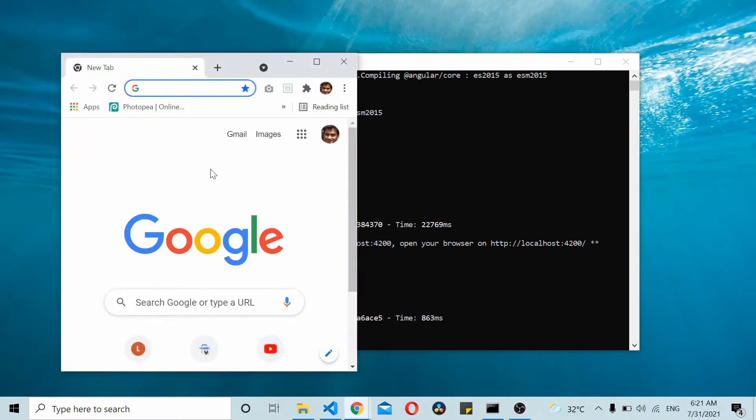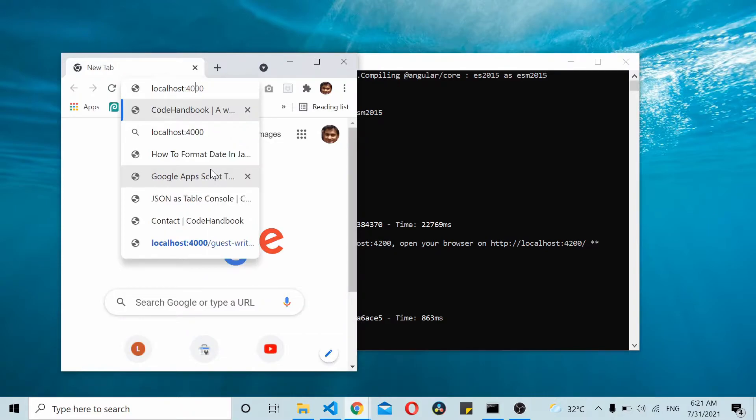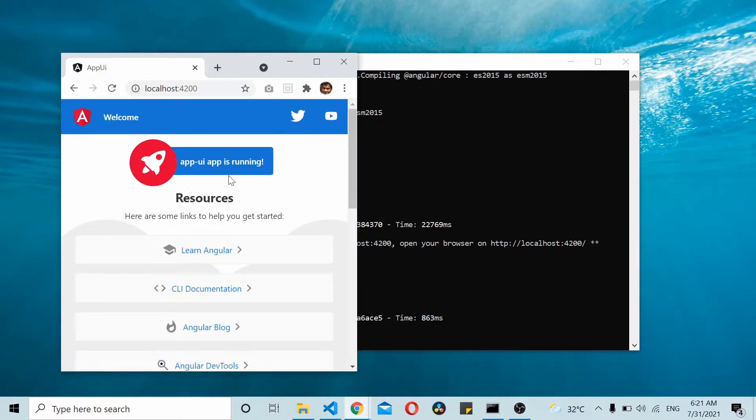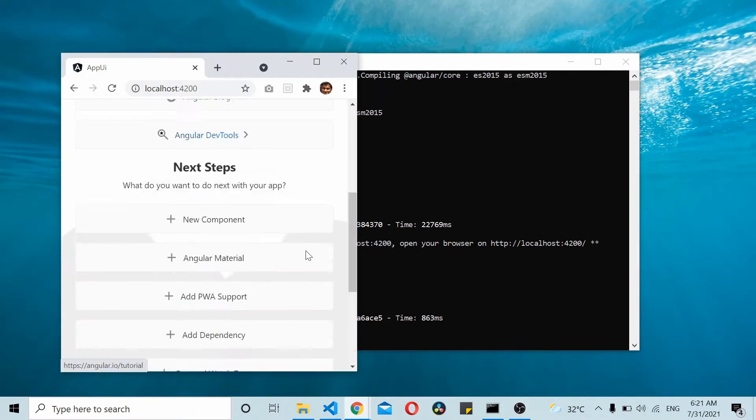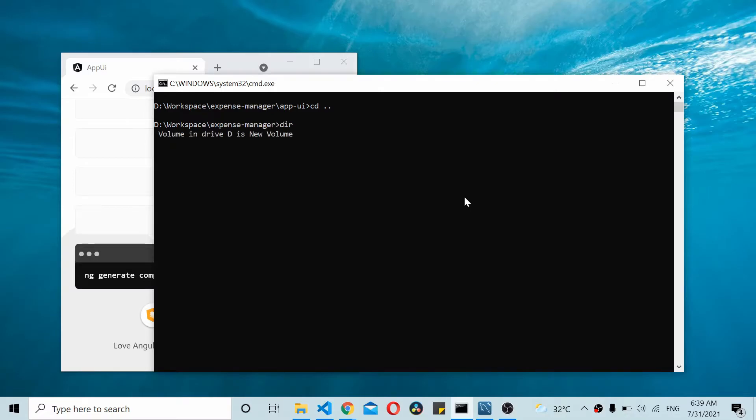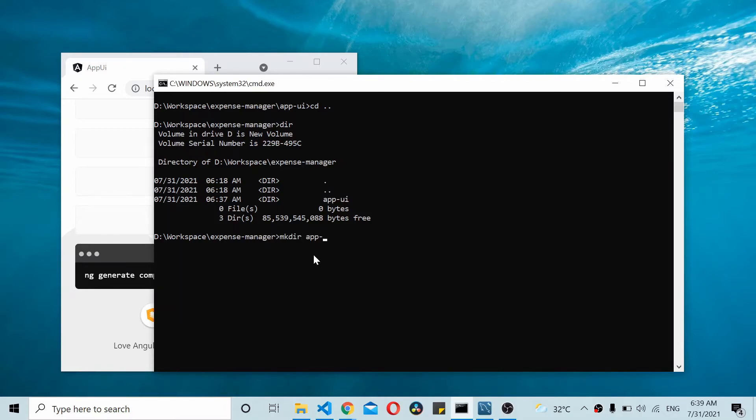Once you have the Angular app running, go to localhost:4200 and you should be able to see the Angular app there. Since you have the Angular app up and running, let's create another folder inside the expense-manager folder. I'll also create a folder called app-api.